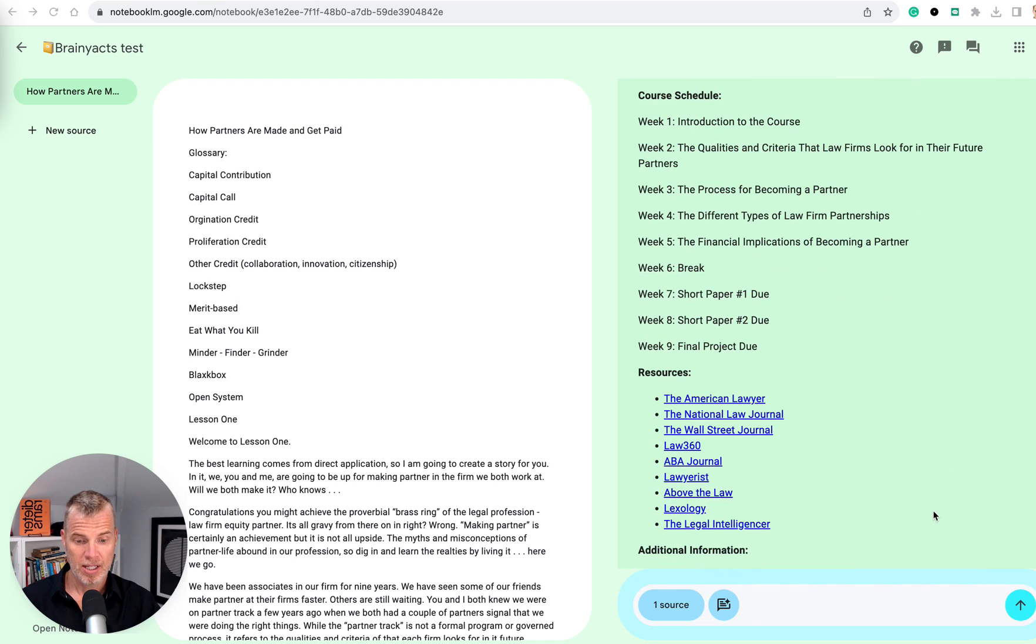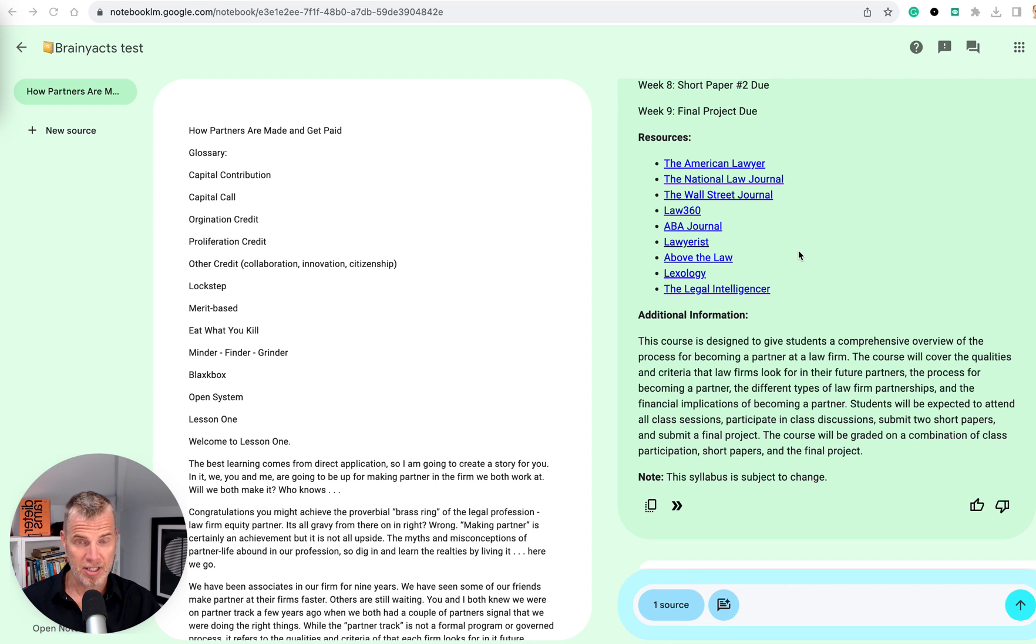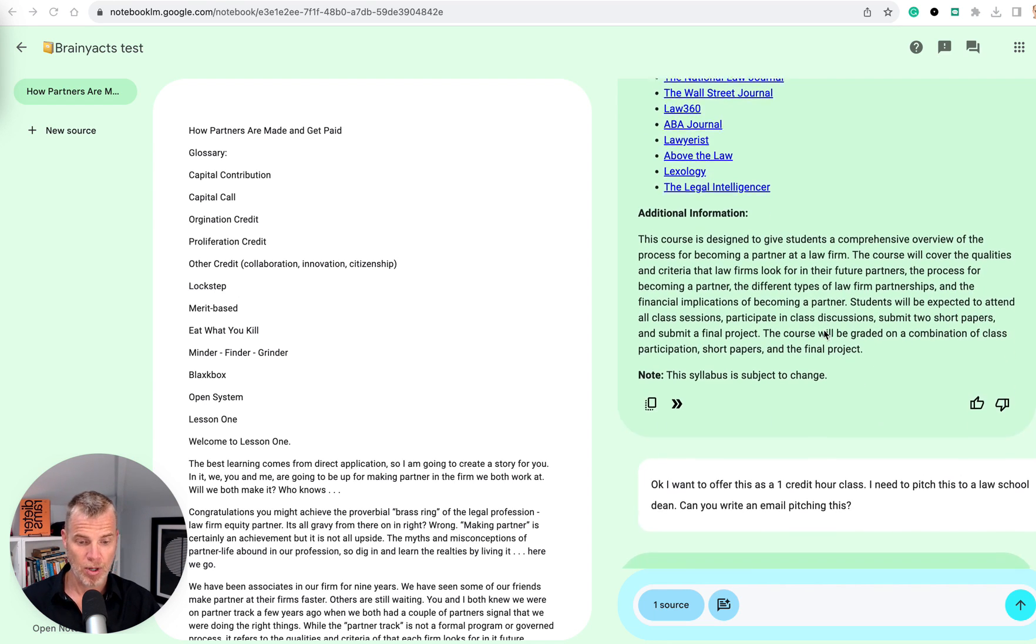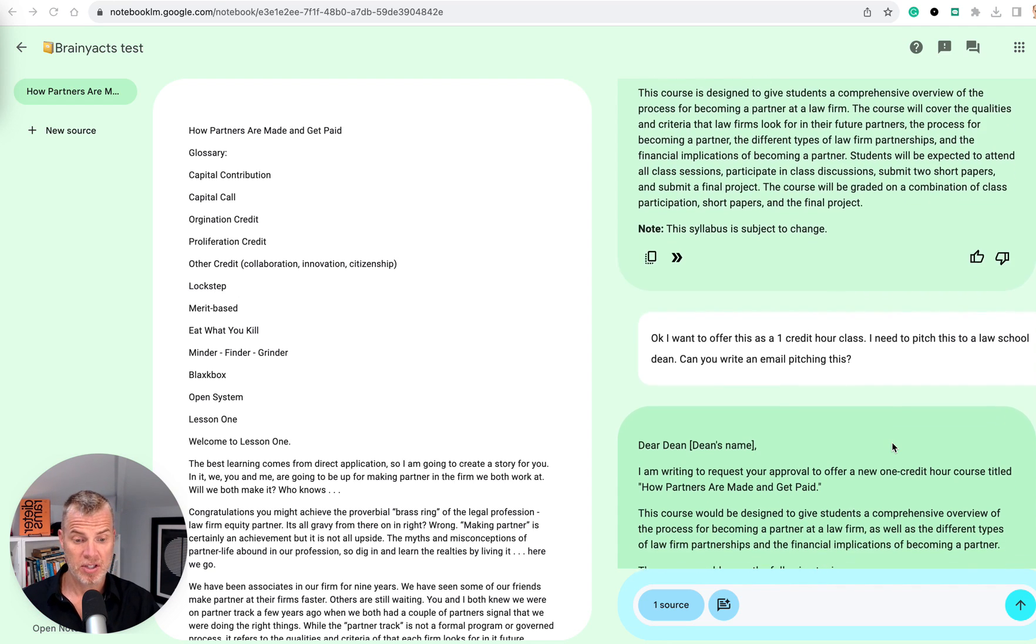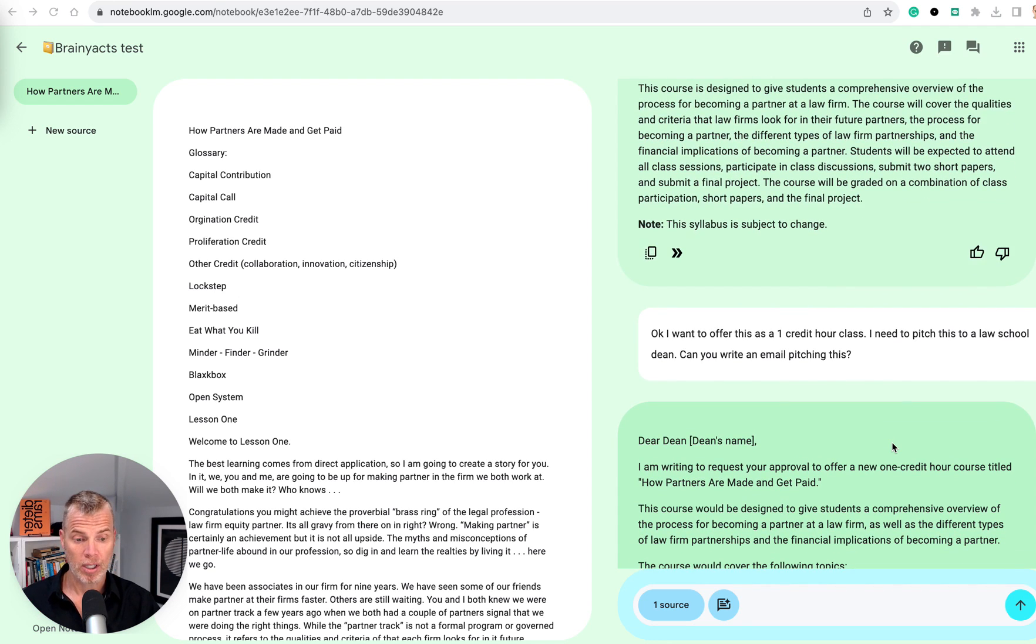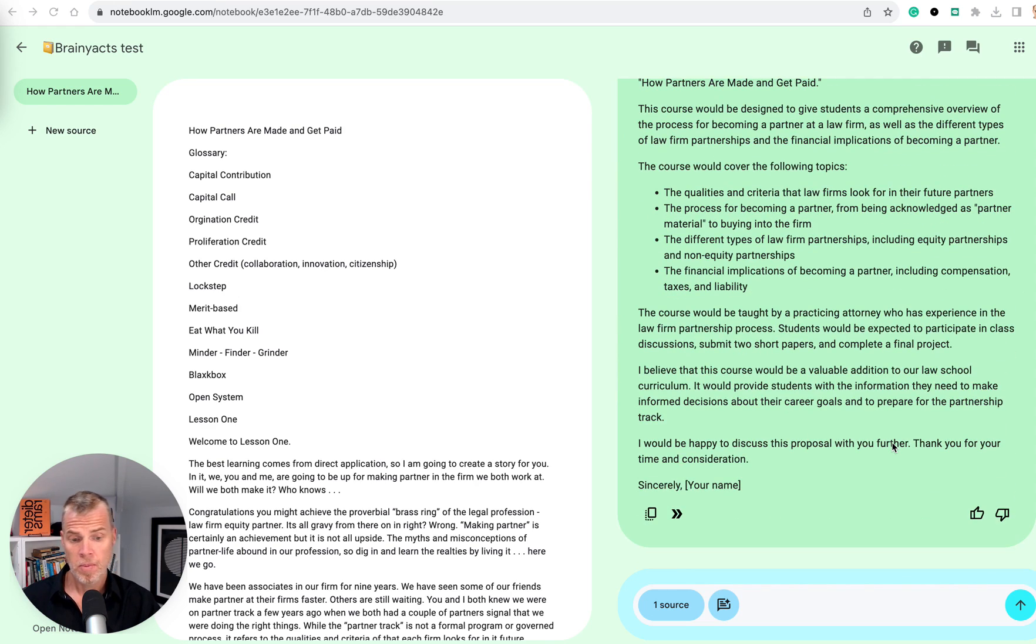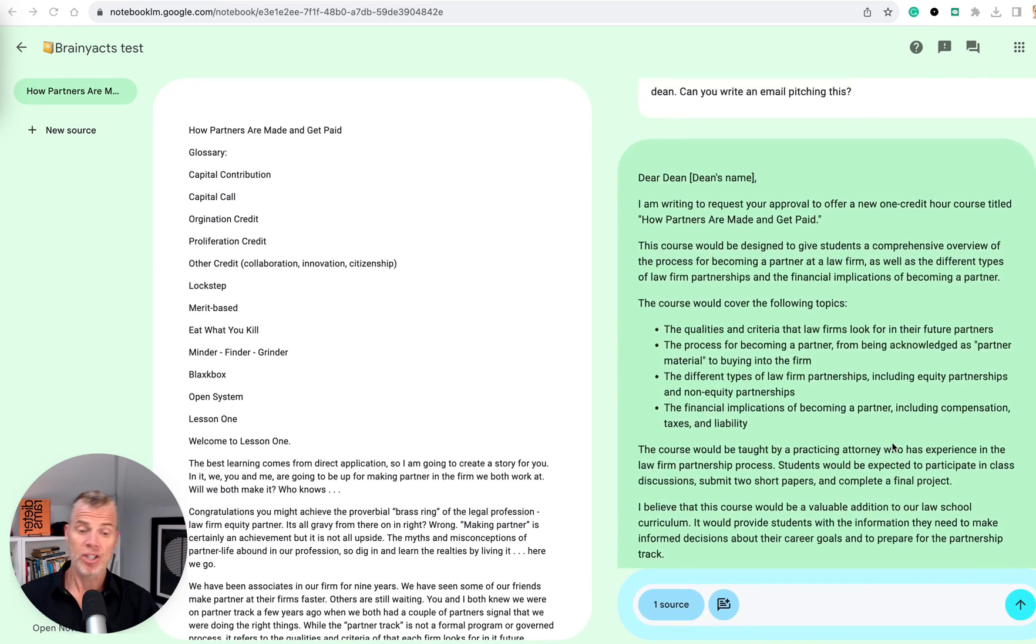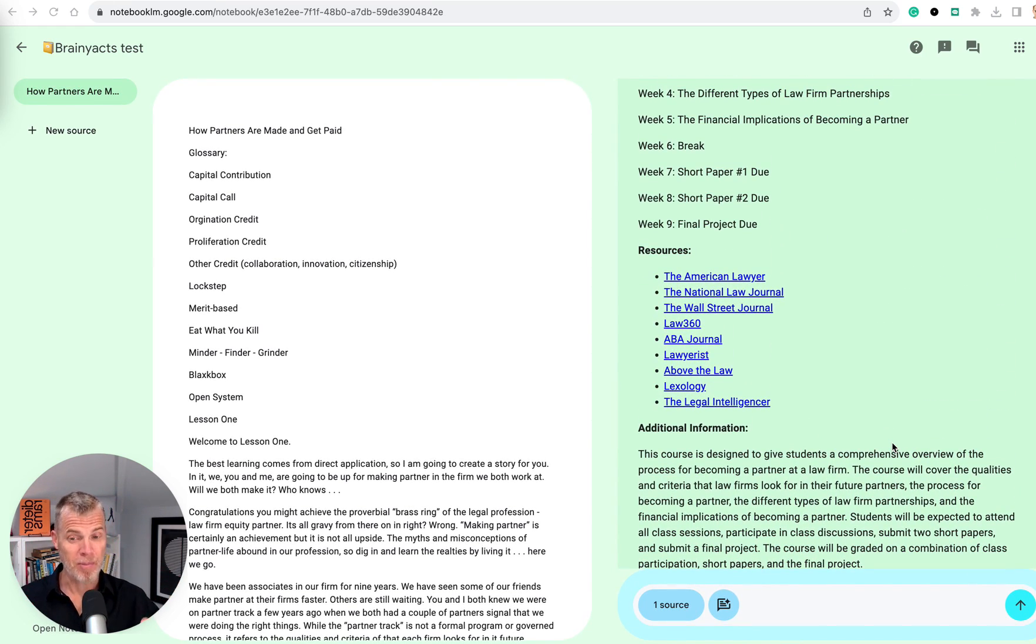Pretty good. Not too detailed. Resource. If I click on these, I don't know if it's going to take me to the main URL page or what. I'm going to try that in a second. I said then, I want to offer this as a one credit hour class. I need to pitch this to a law school dean. Can you write this? And it did. So, okay. It is experimental. So note that obviously I ran into some issues here.